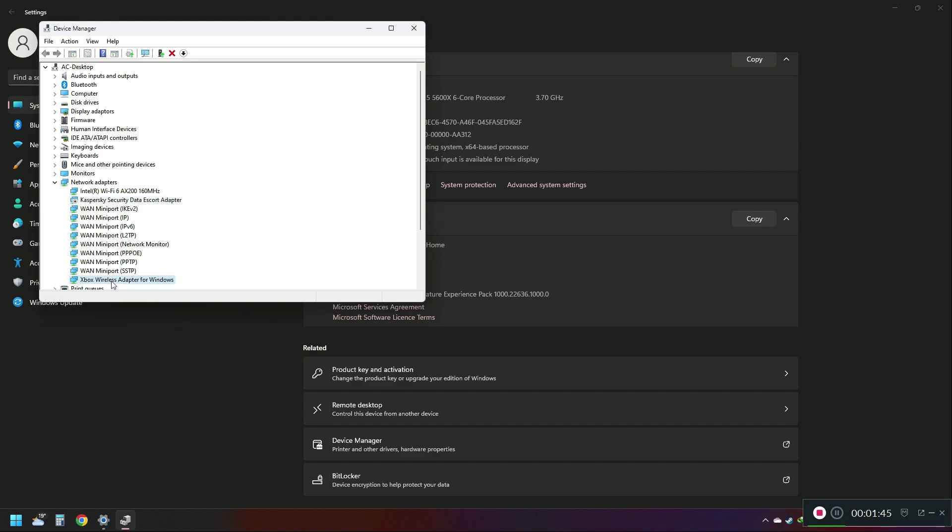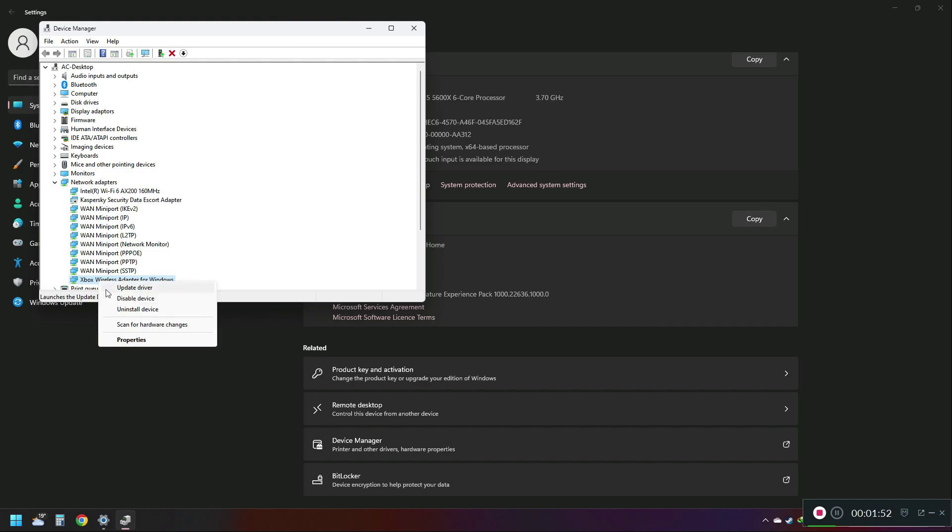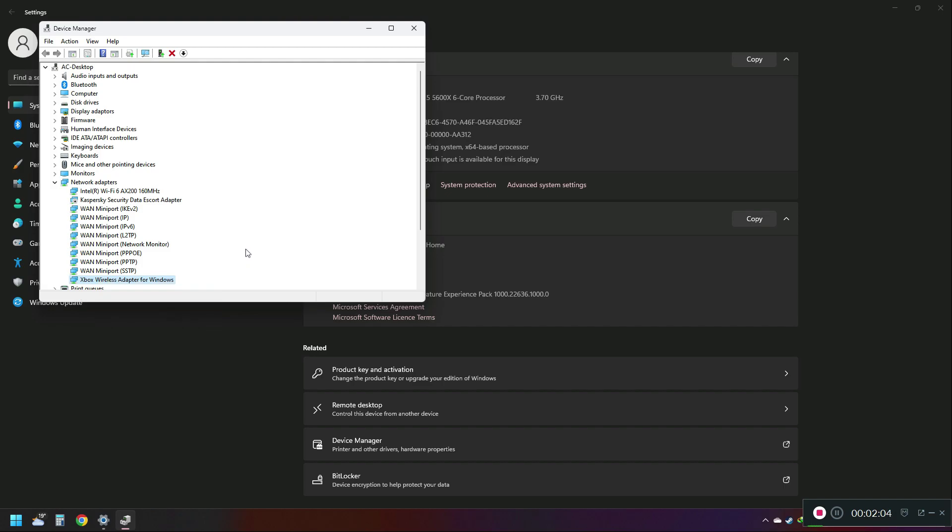Same way, if the Xbox adapter is showing here with this down arrow, it means it's been disabled. Right-click on it and enable the driver. You'll see 'disabled' here; in my PC it's already enabled. Click to enable this device, then restart your PC. This should fix the issue if it's related to the disabled driver.